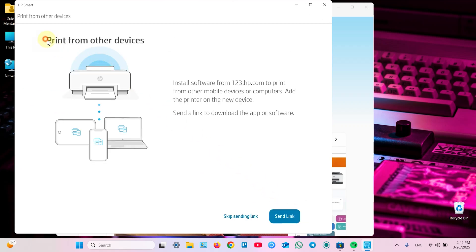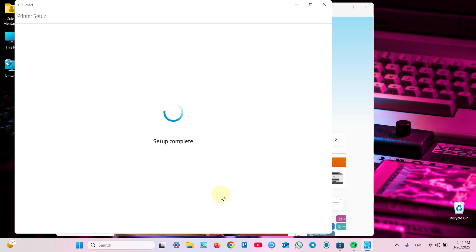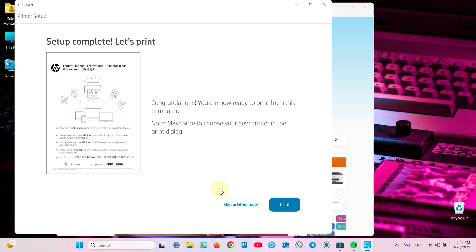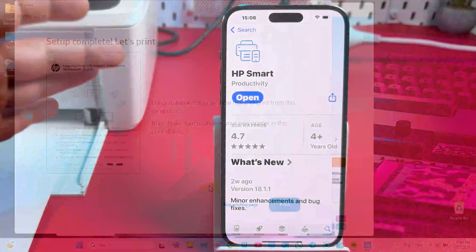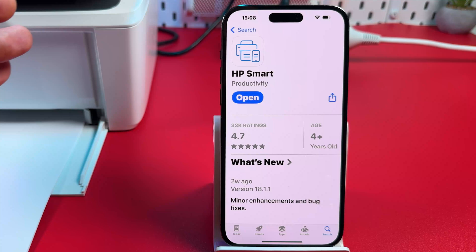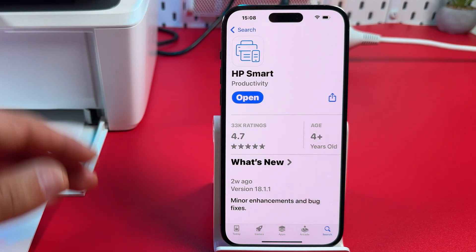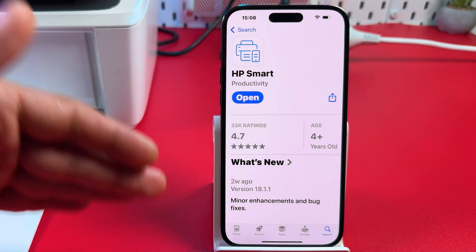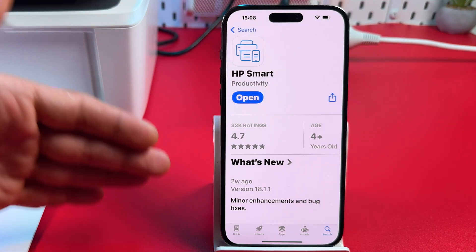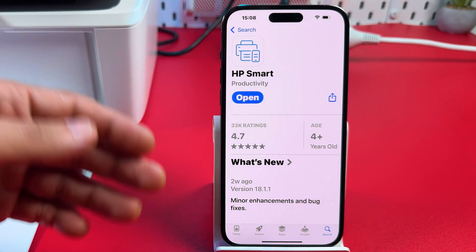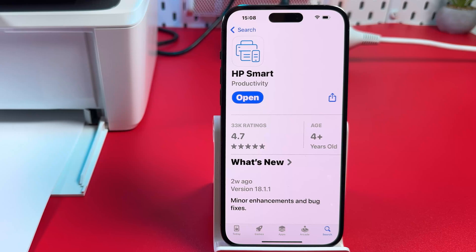You can print now from other devices. You can send installation link for HP smart application or skip this step for now. Now you can print a test page. But let's print something later. Now let me show you how easy you can add your printer to other devices in your network after the first connection.